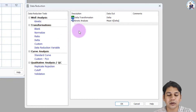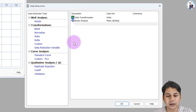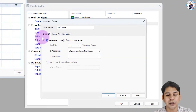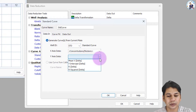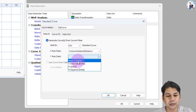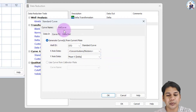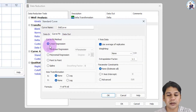After this, we will create the standard curve for this plate. Click on the standard curve. The data input is the mean value of the standard, and the mean value of the standard will be taken for the standard curve preparation. For the curve fit type, by default it is linear, so I am going with linear regression. Click OK.